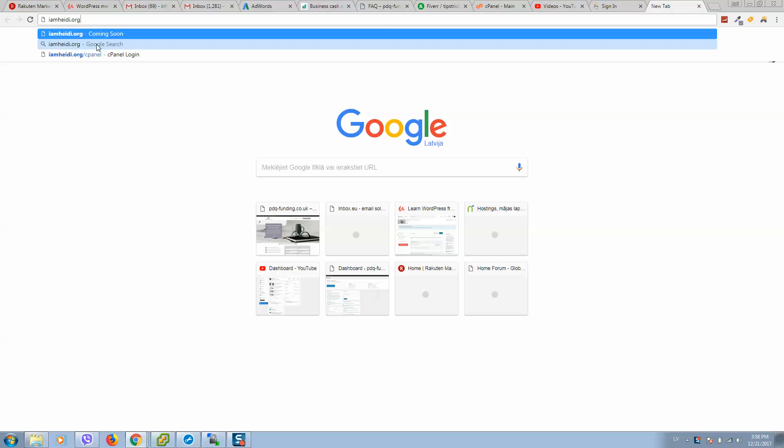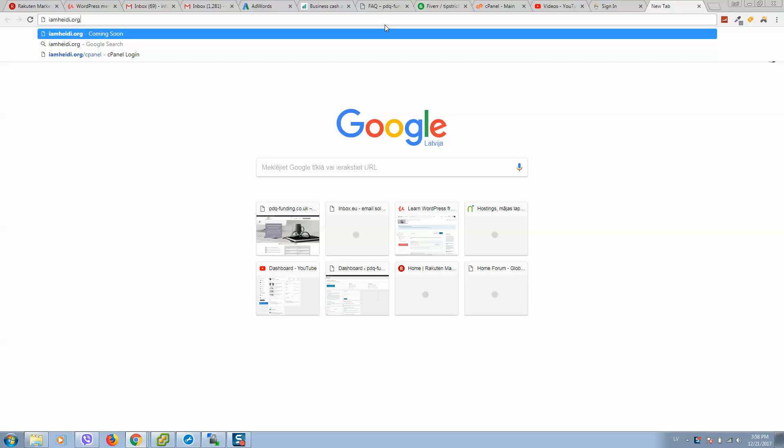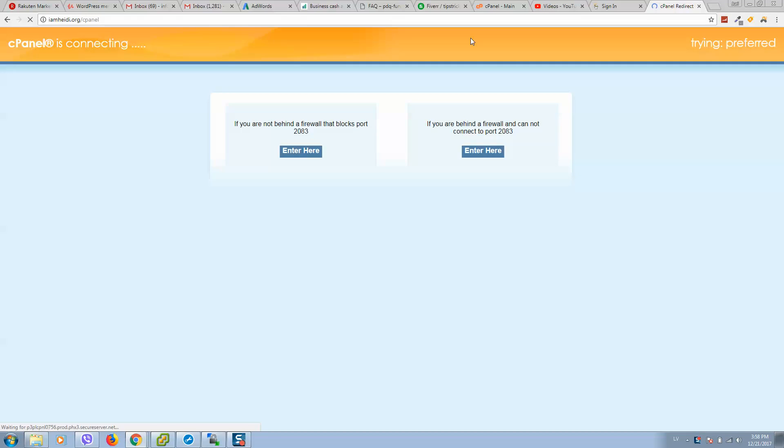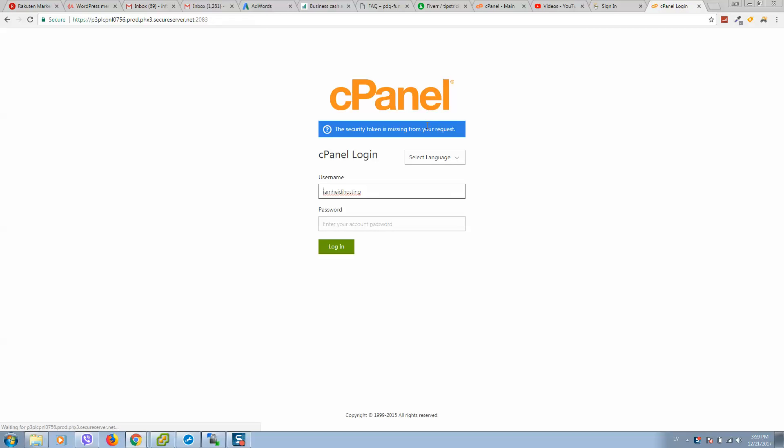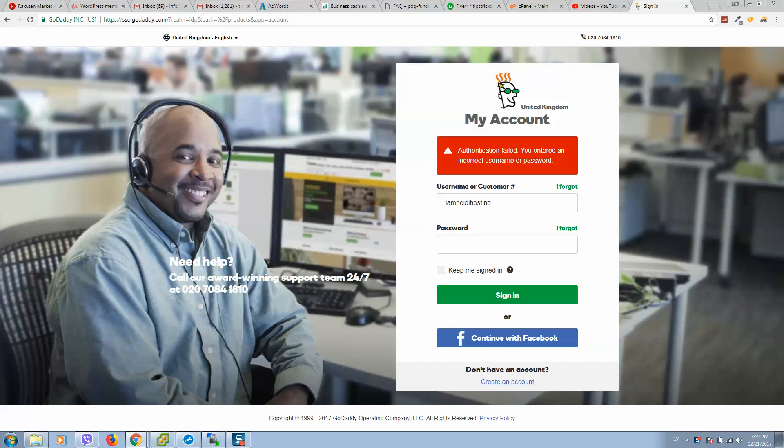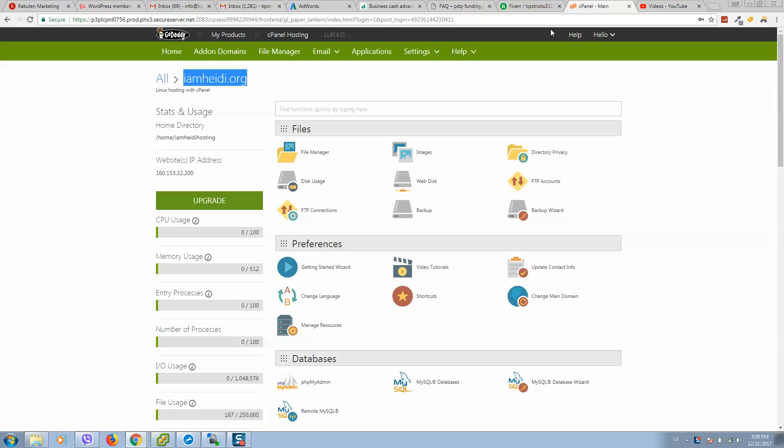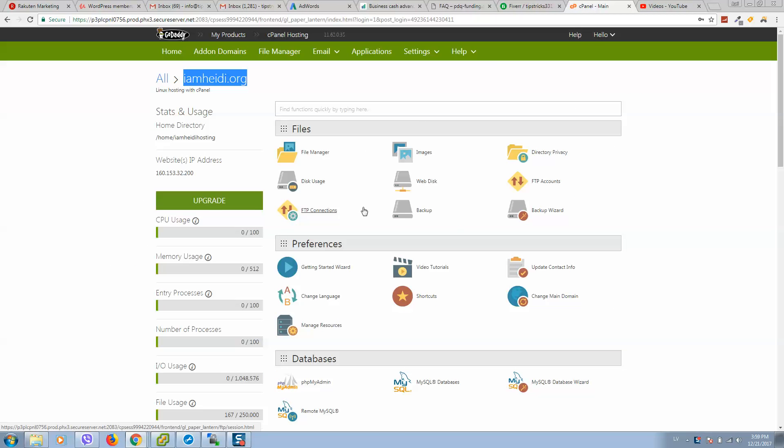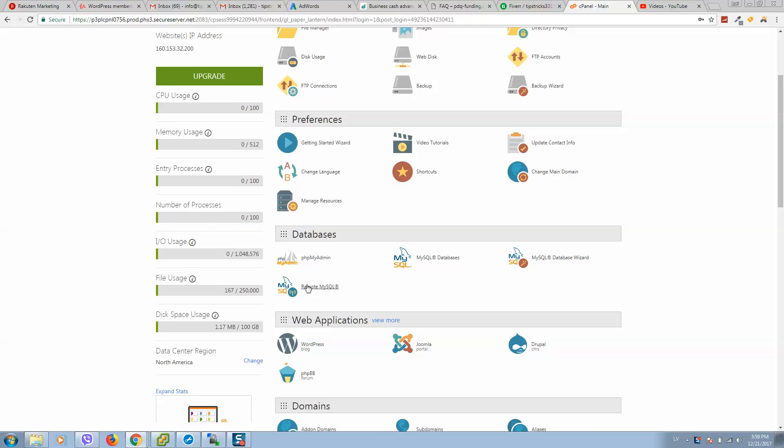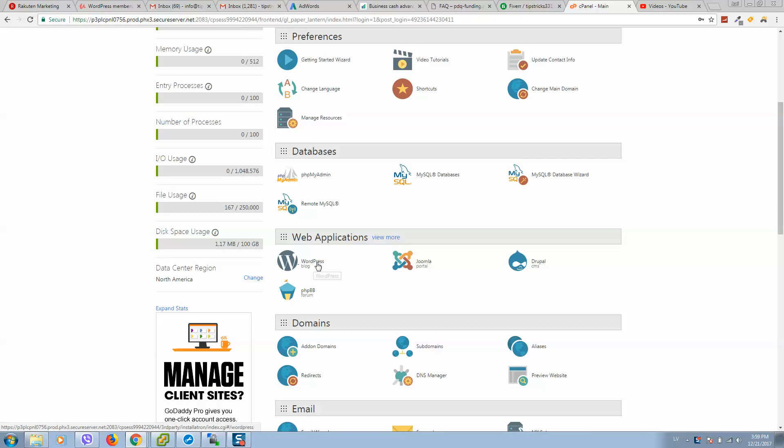If you do not know how to login, simply type your domain name and type cPanel like this, then click enter. You will be redirected to a page where you should enter login and password from cPanel provided by your hosting provider. After this, go to web applications.